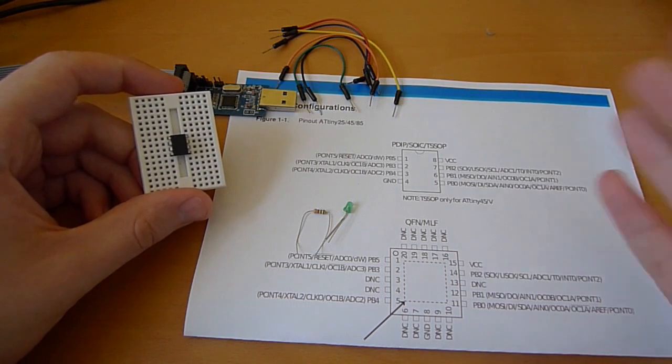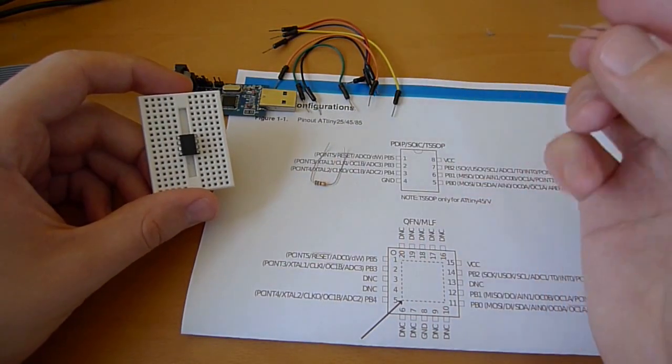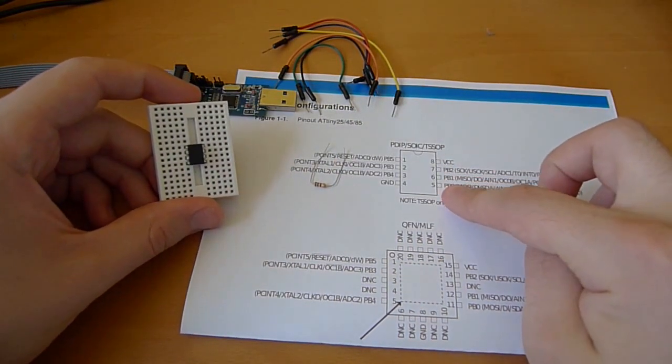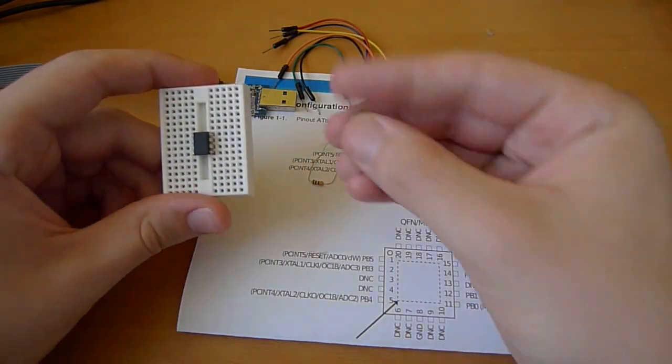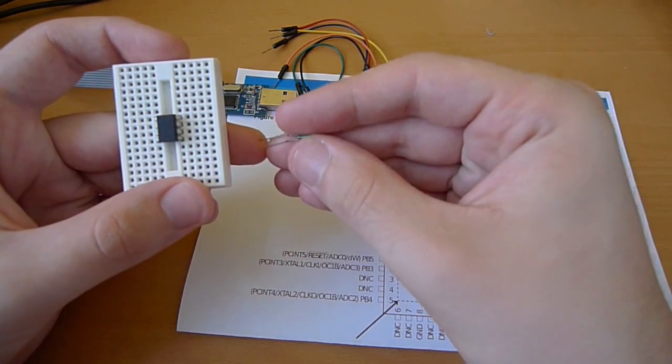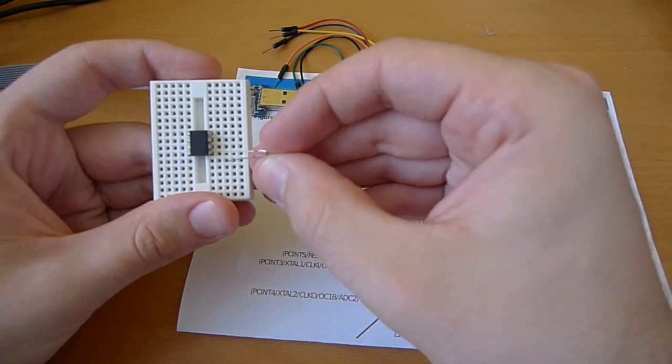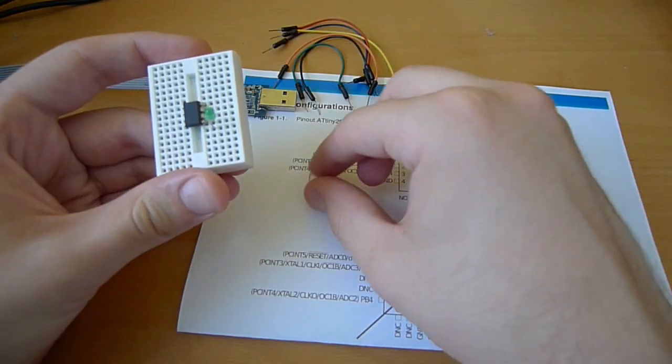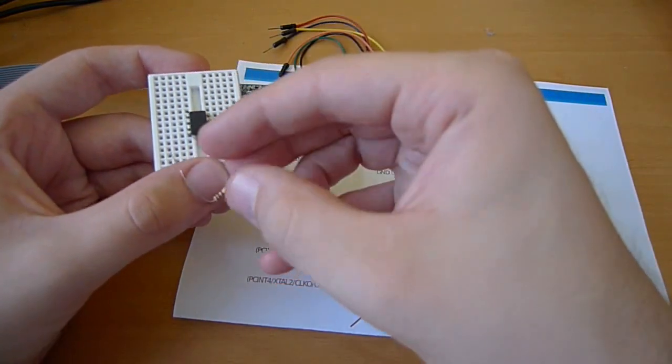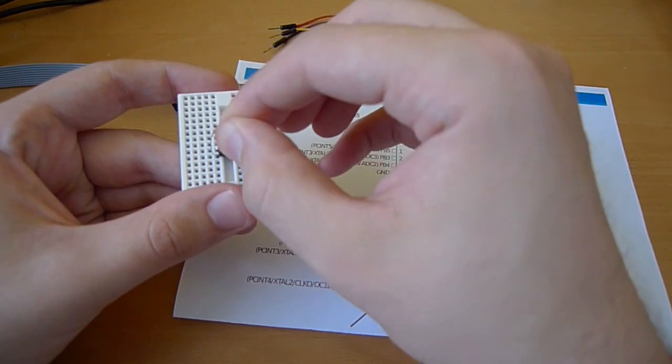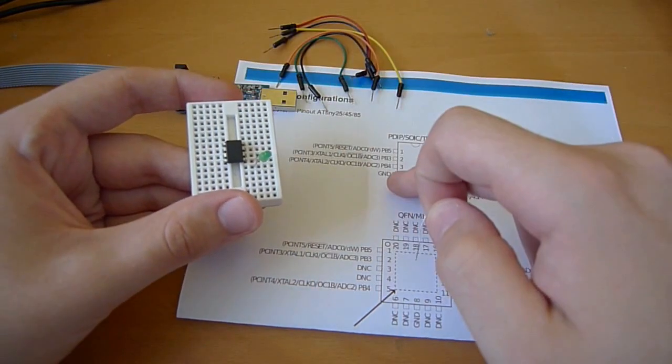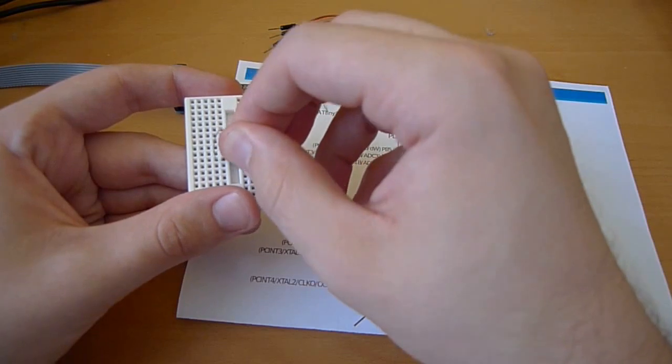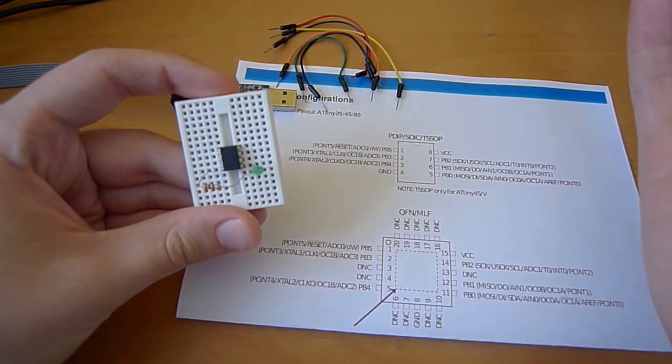I'm going to hook up the LED first. I've decided to use PB0, which is pin 5 on the chip, and that's the pin I'm going to blink. I'll connect the positive end, the anode of the LED, which is always the longer end, to pin 5. Then the resistor will take the negative cathode and connect that to GND, which is also pin 4 on the chip.